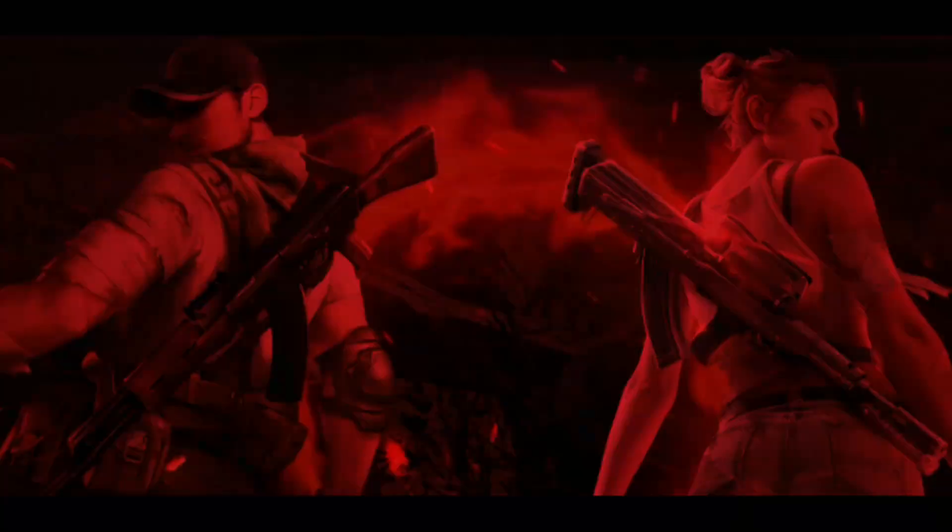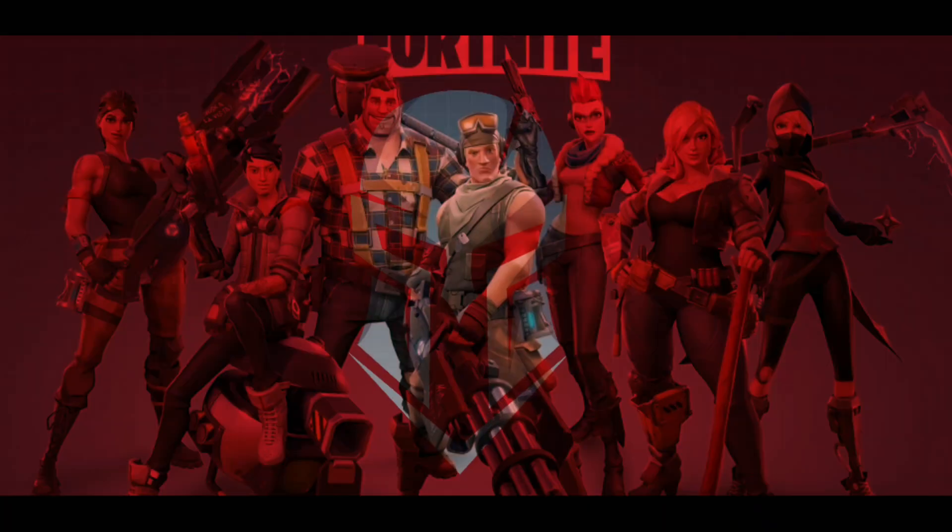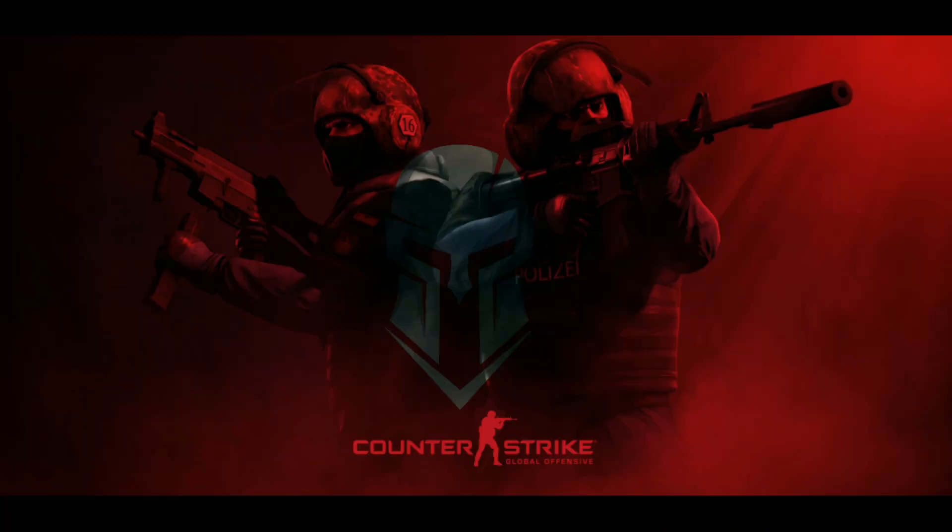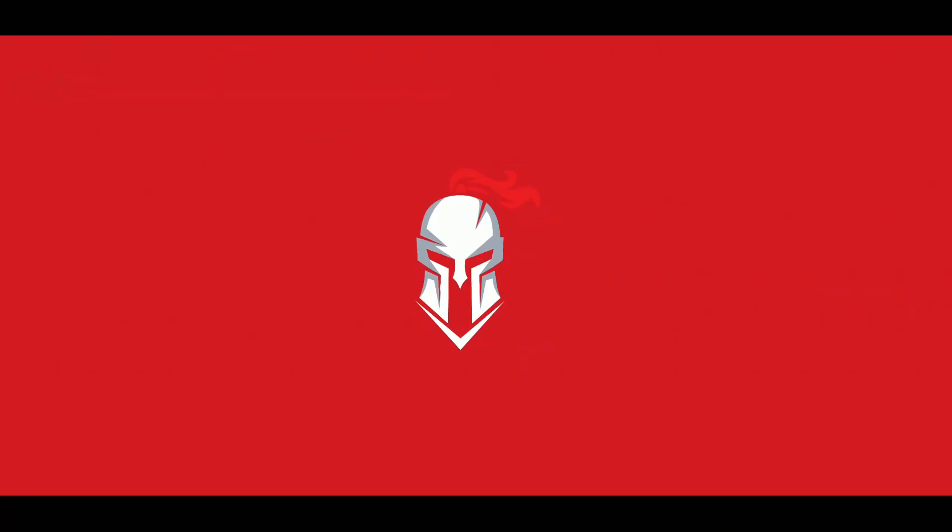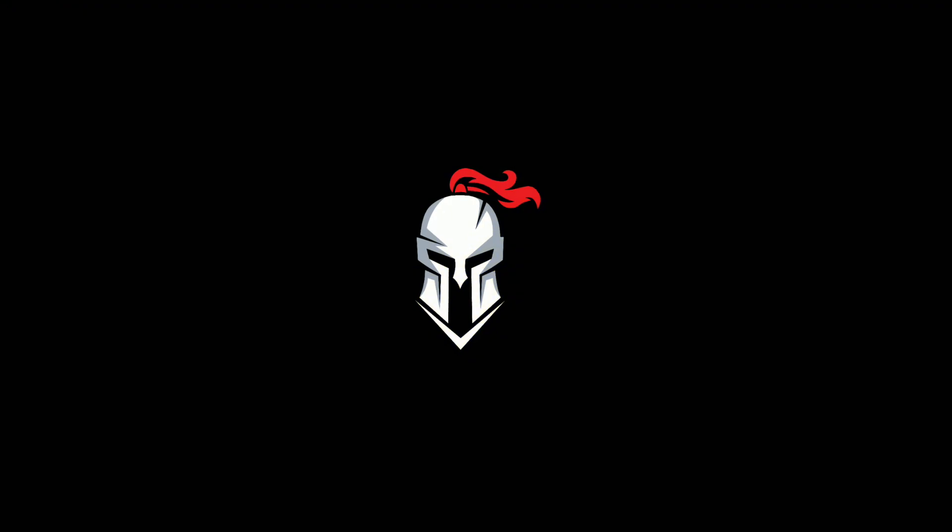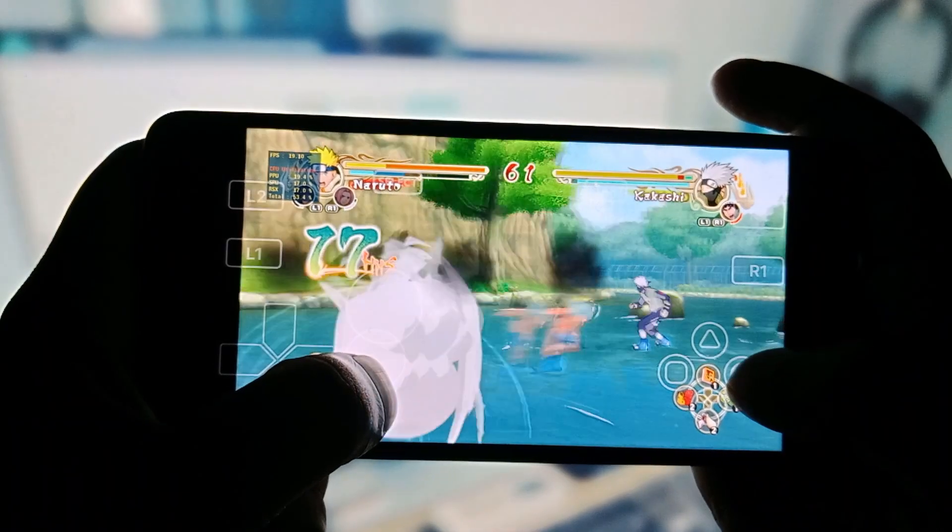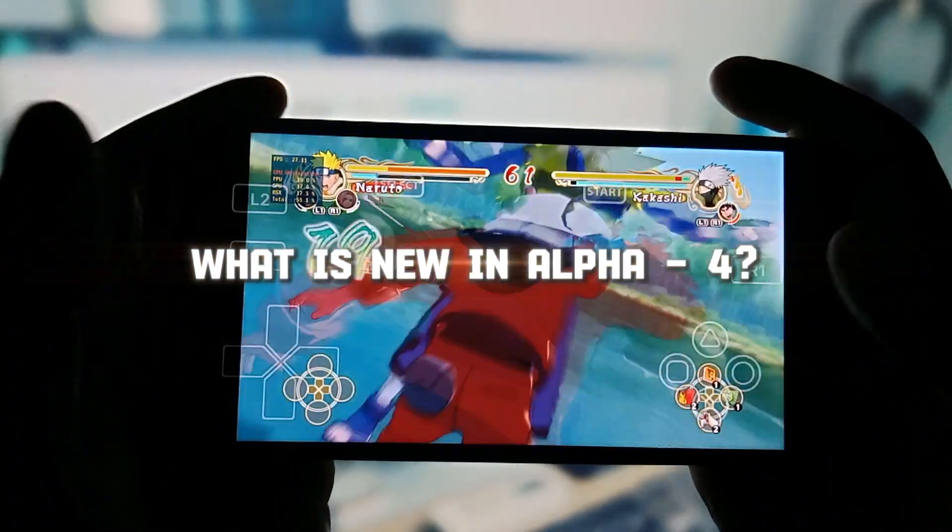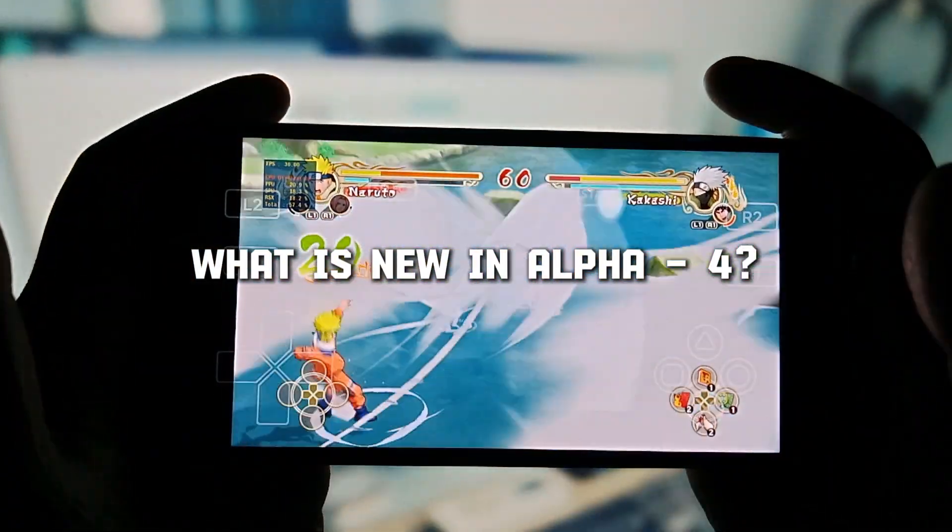So, let's get started. At first, let's see what's new in Alpha 4.